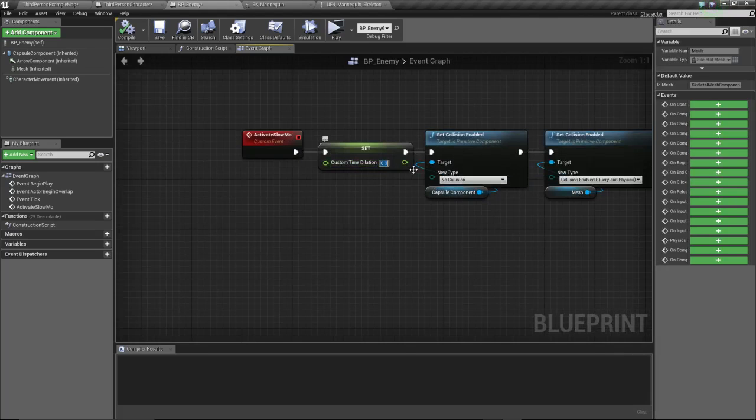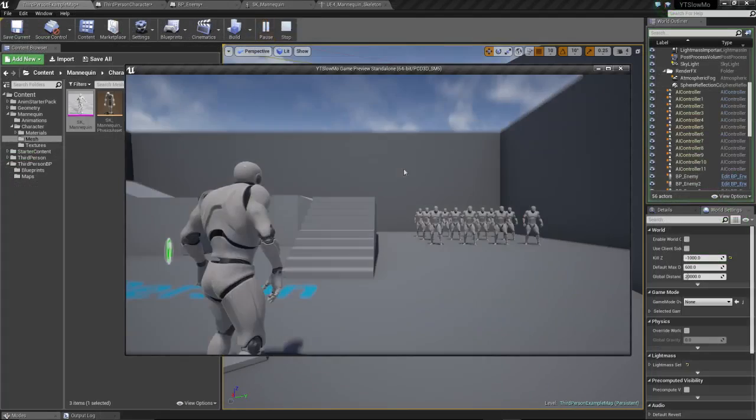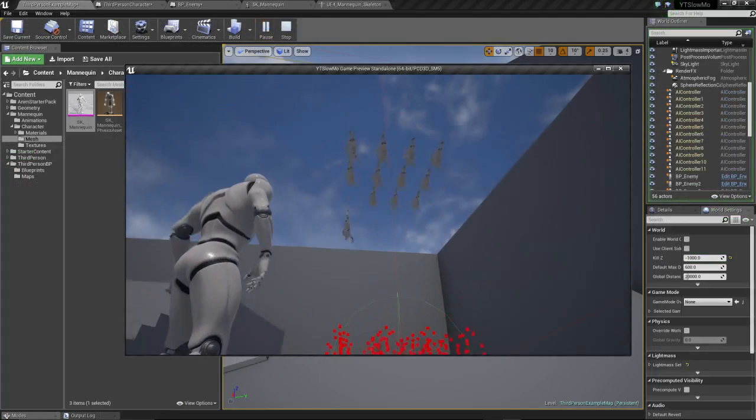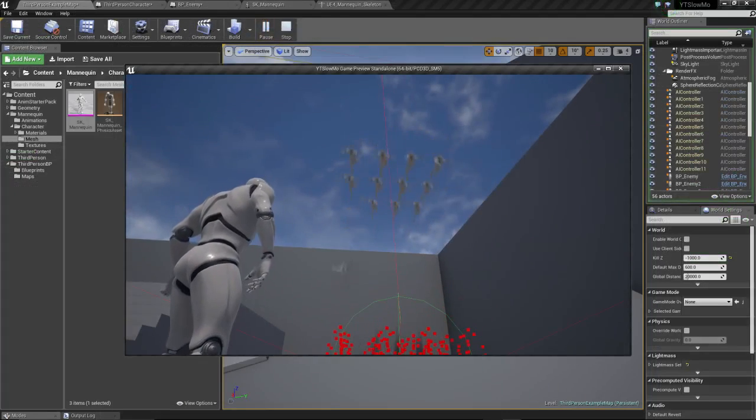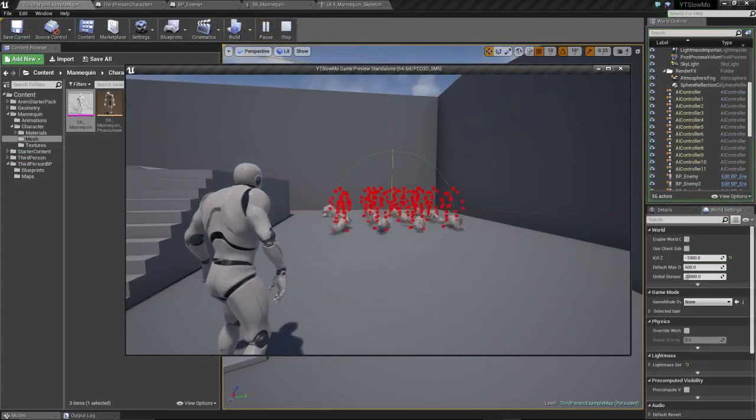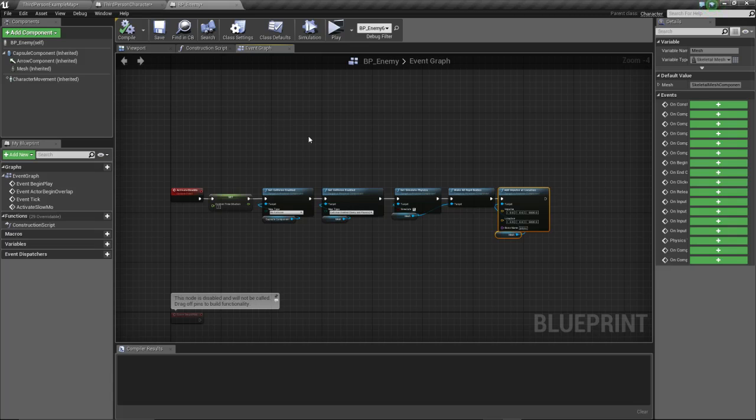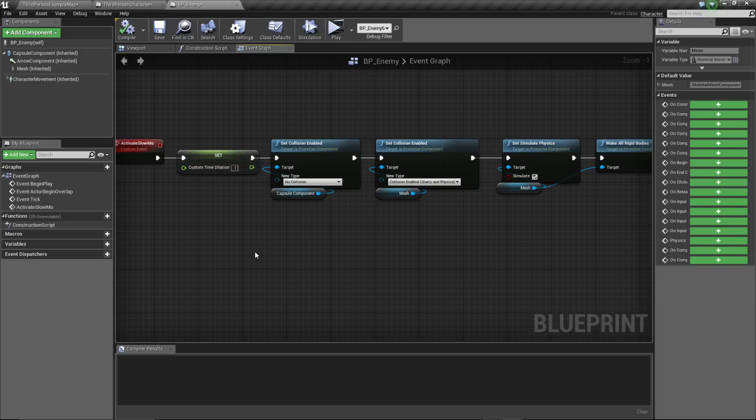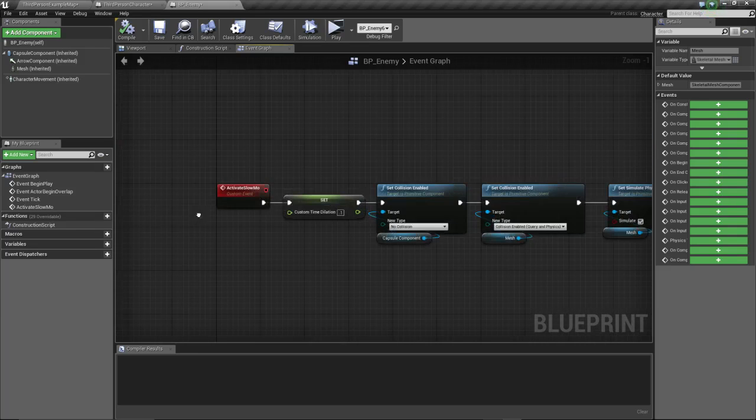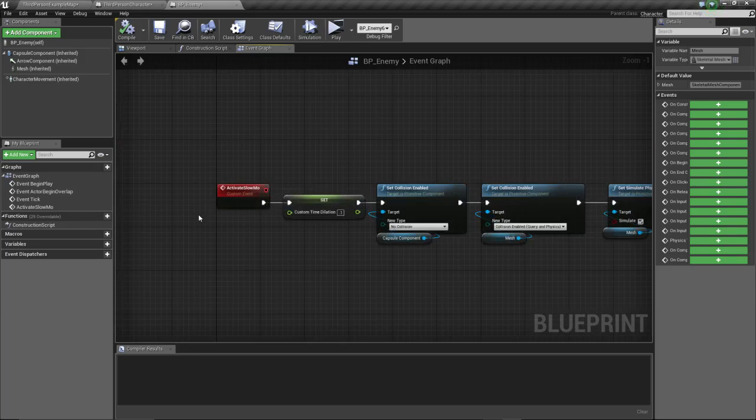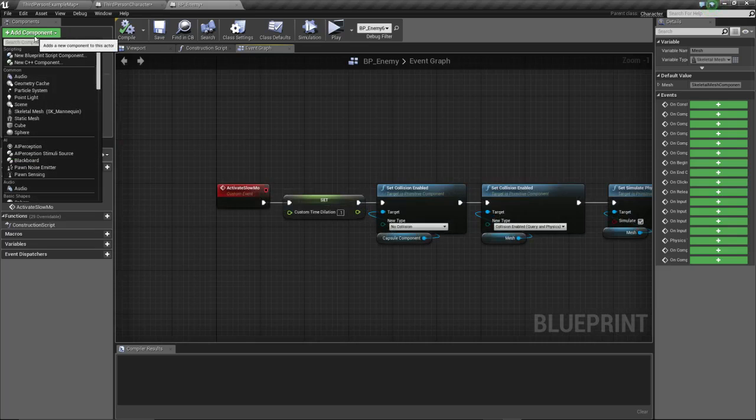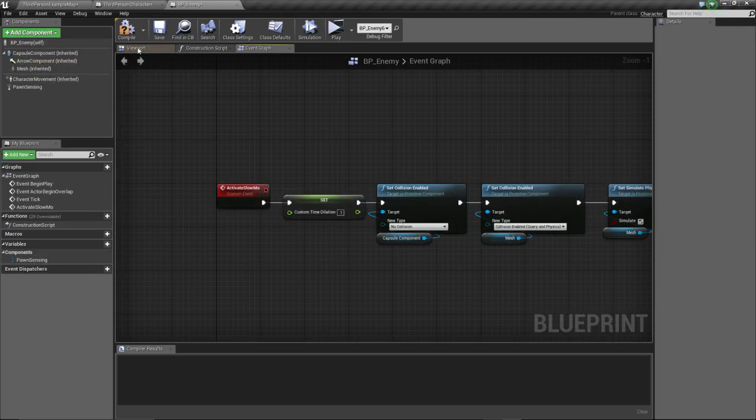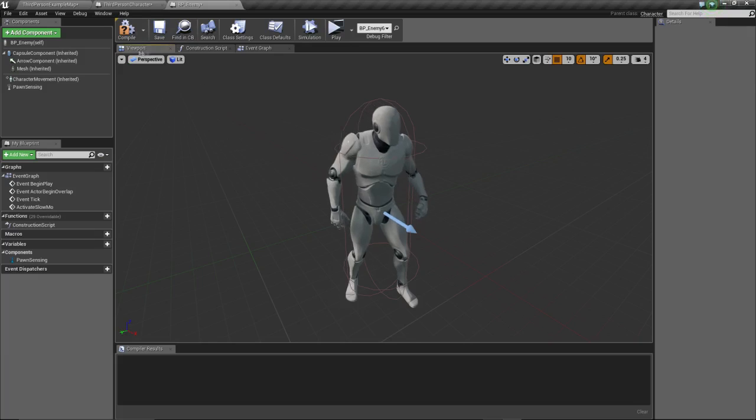Let's lower the time dilation to 0.1. Okay guys, I think the custom time dilation doesn't work with physics. I think only the global time dilation is the one that affects the physics. So what we're gonna do is quickly we're gonna improvise here. We're gonna add pawn sensing, we're gonna add a little bit of AI to our enemy.